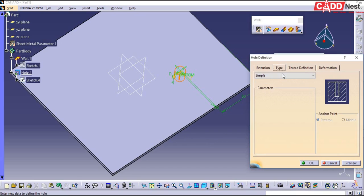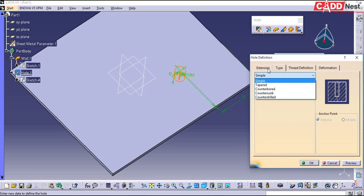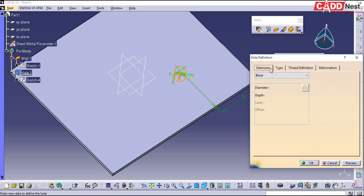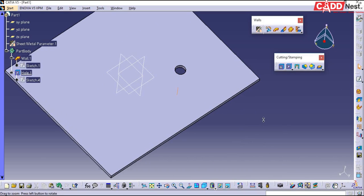In the same way you also have counterbore hole, countersunk hole, and counter options. Here you will also be specifying your hole parameters and clicking OK. Your hole will be created.